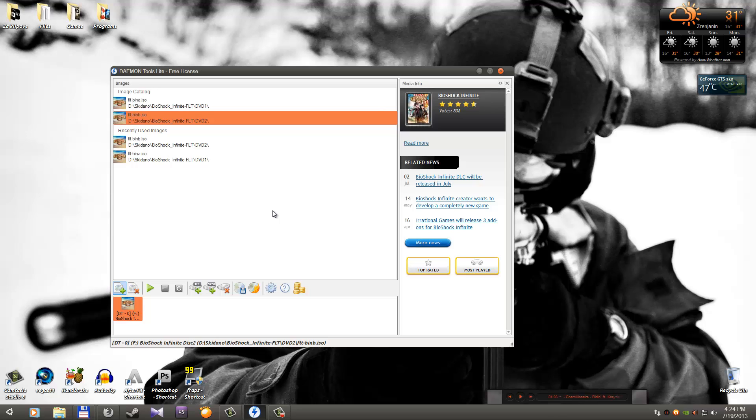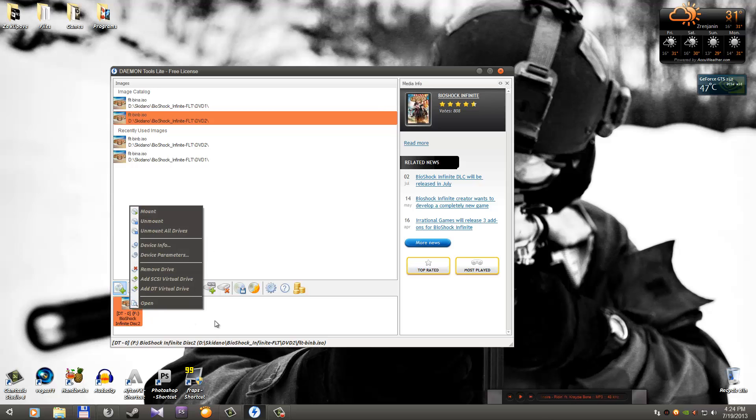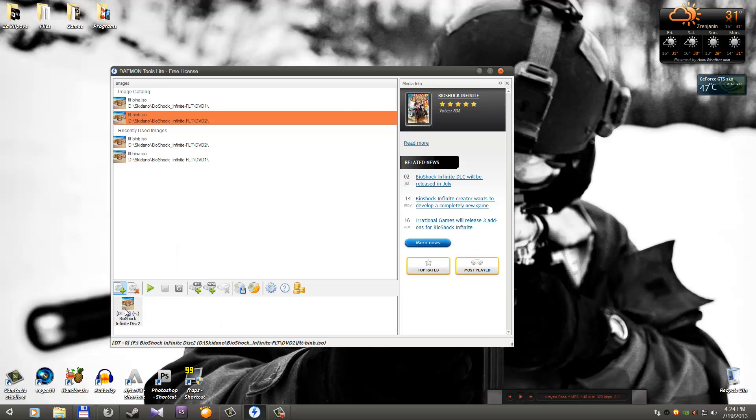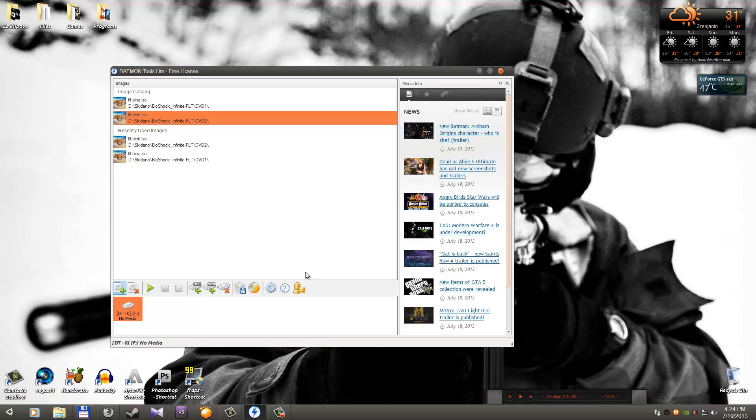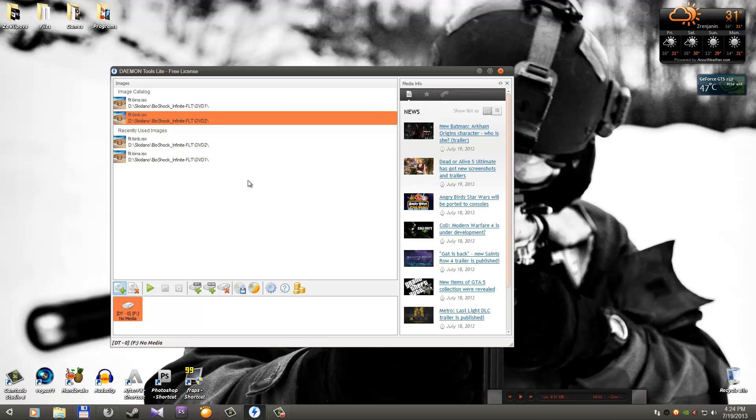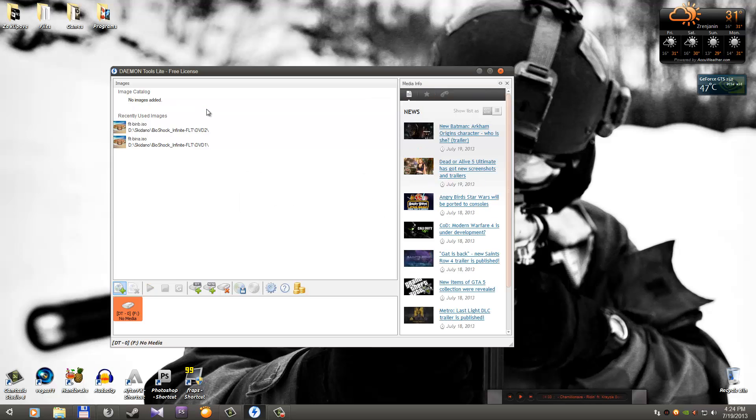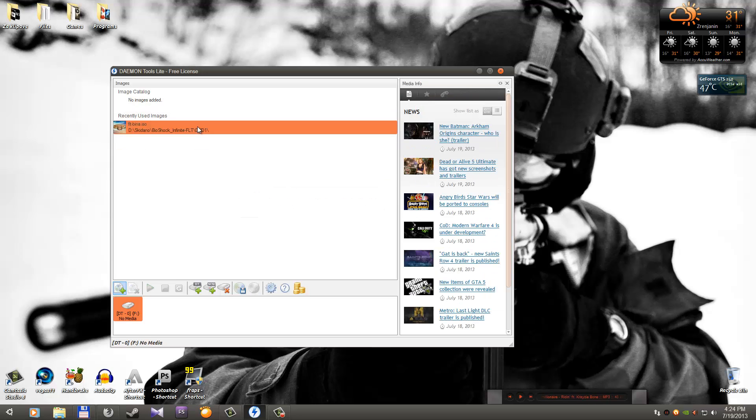If you want to unmount all drivers, just go to this image here, right click, unmount all drivers and that's all. You can delete this, delete yes, delete yes, delete yes. It's simple.